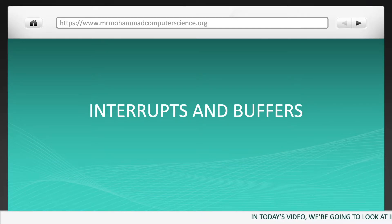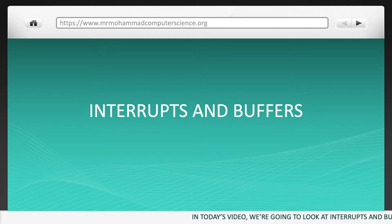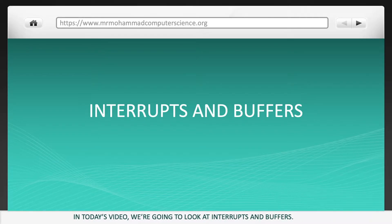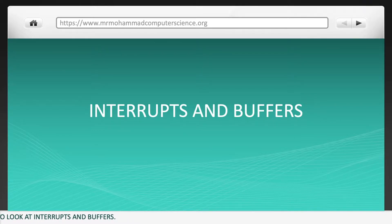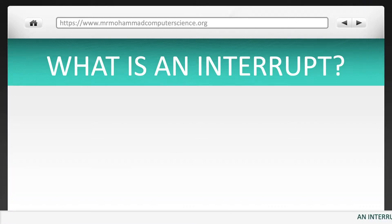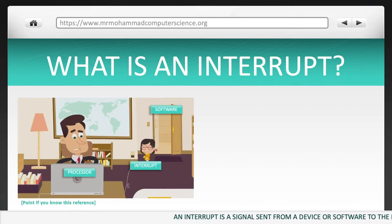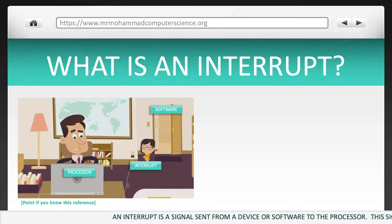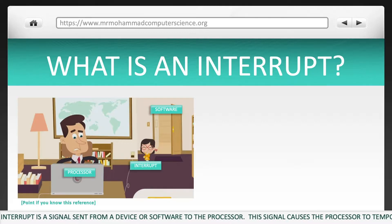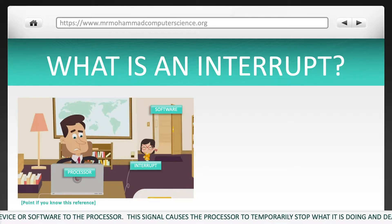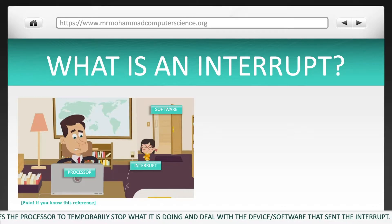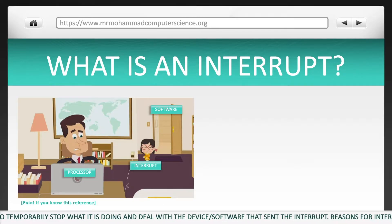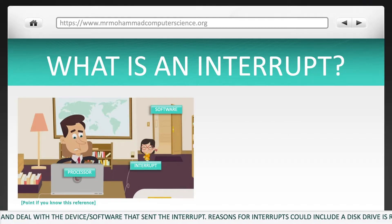In today's video, we're going to look at interrupts and buffers. An interrupt is a signal sent from a device or software to the processor. This signal causes the processor to temporarily stop what it is doing and deal with the device or software that sent the interrupt.